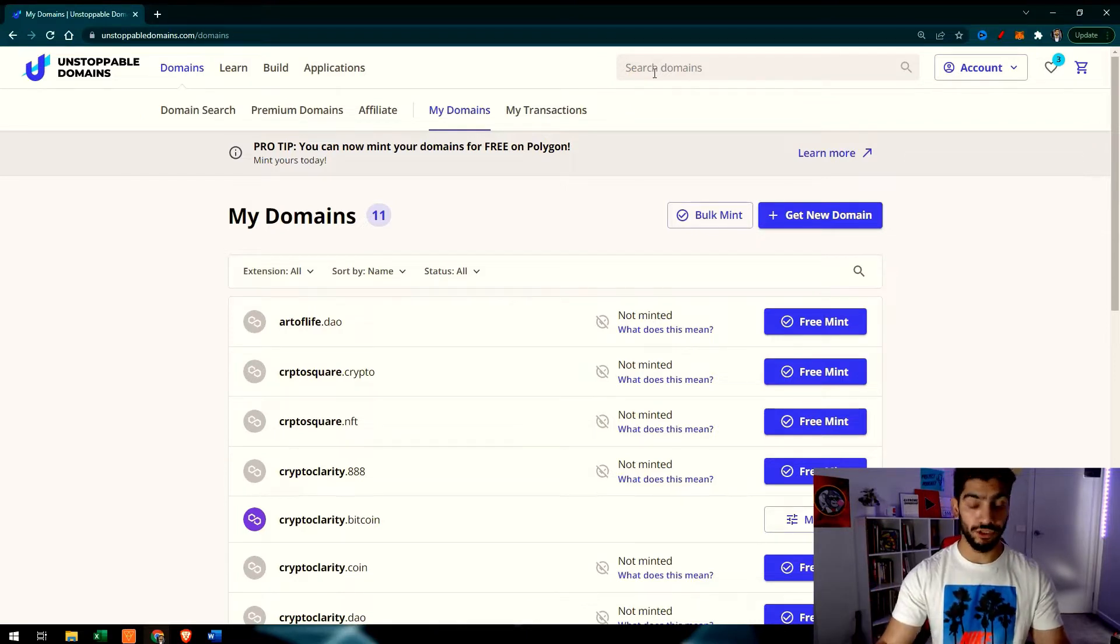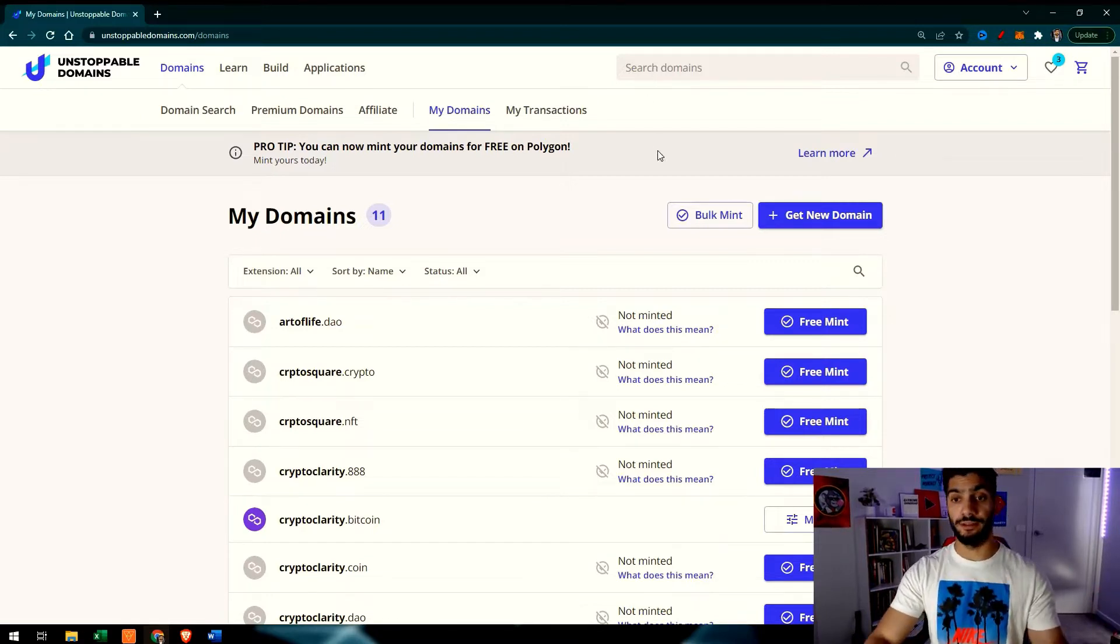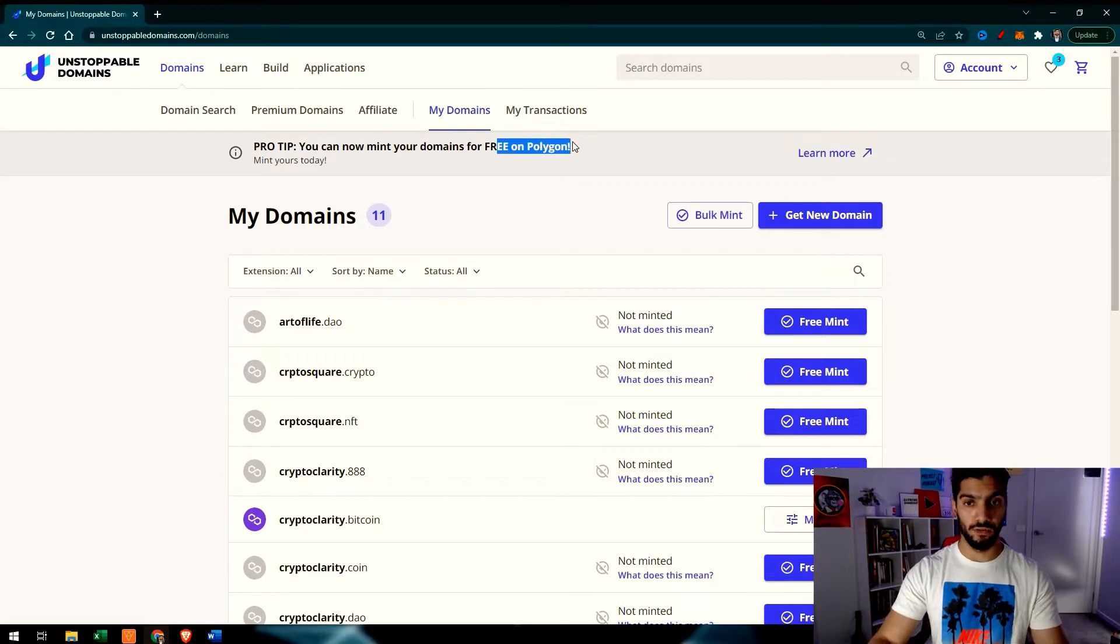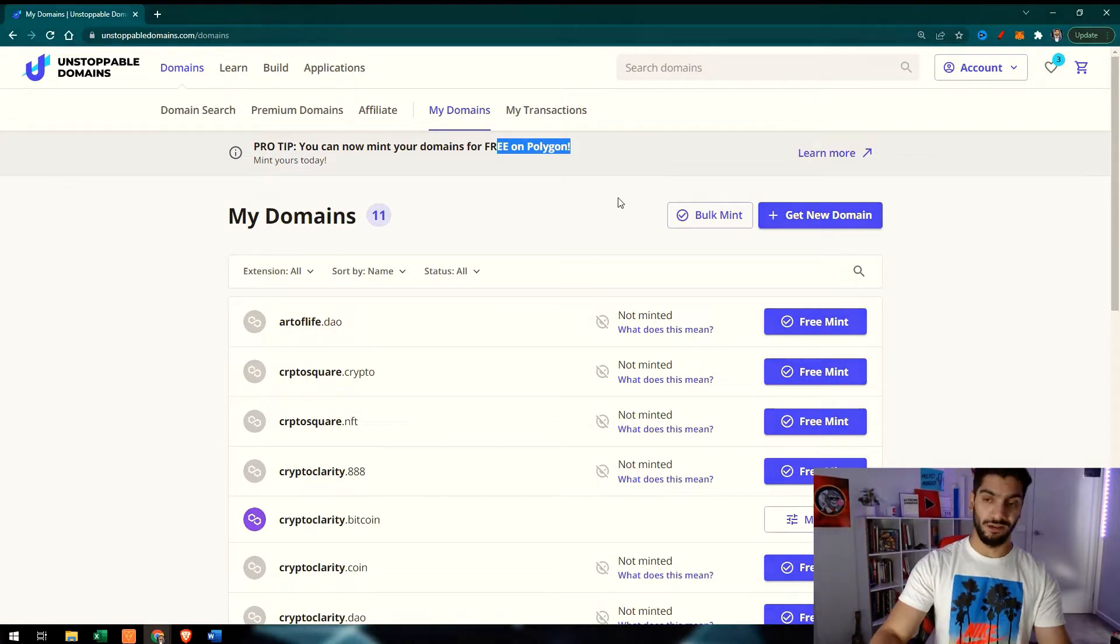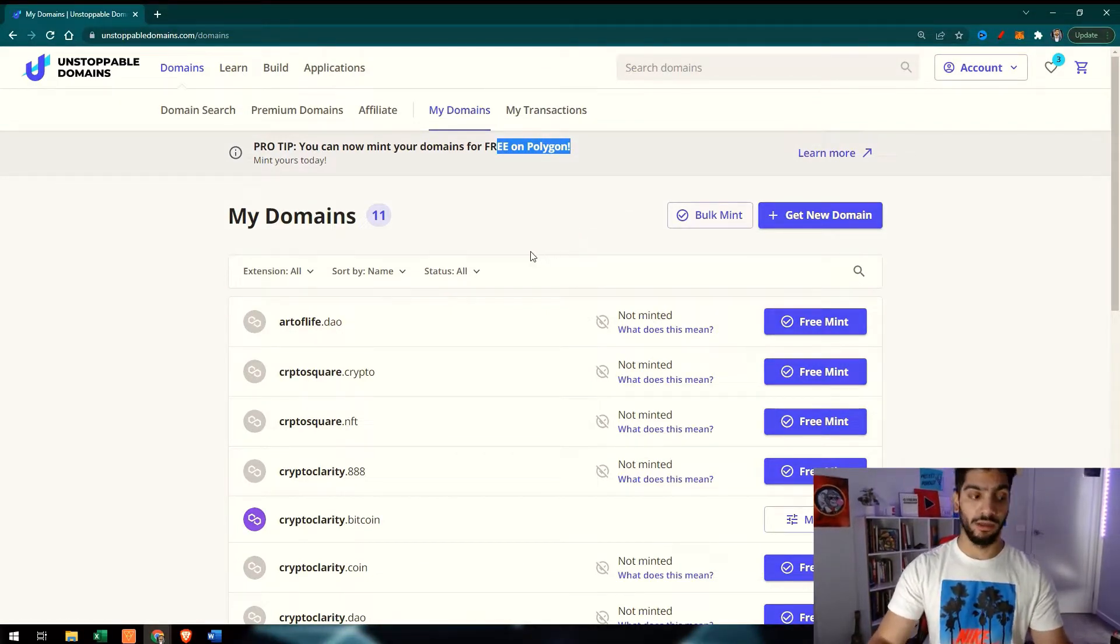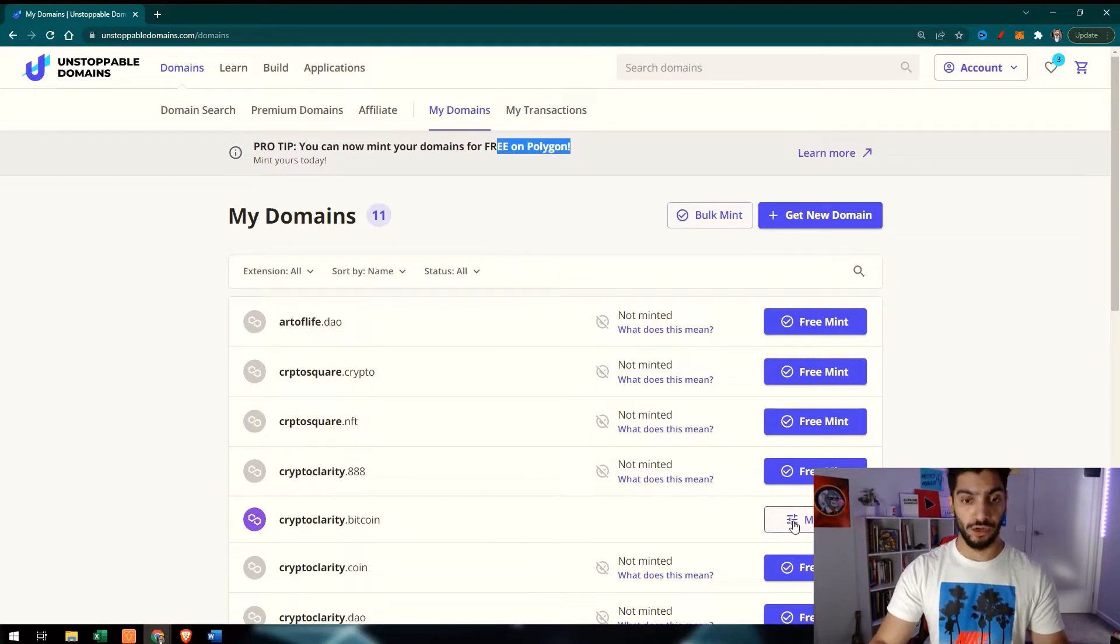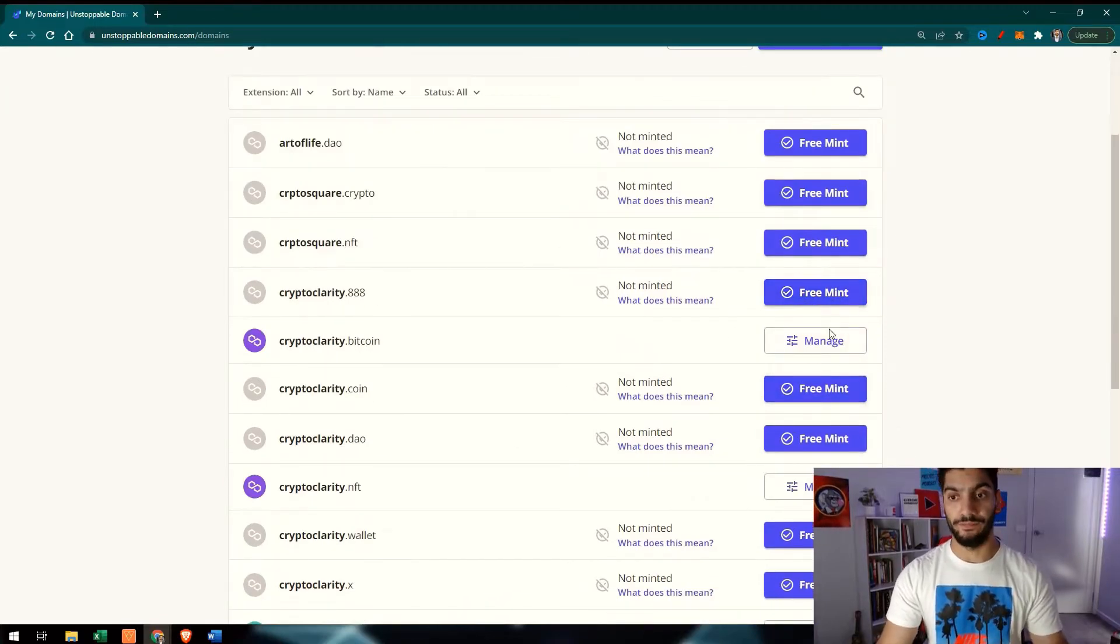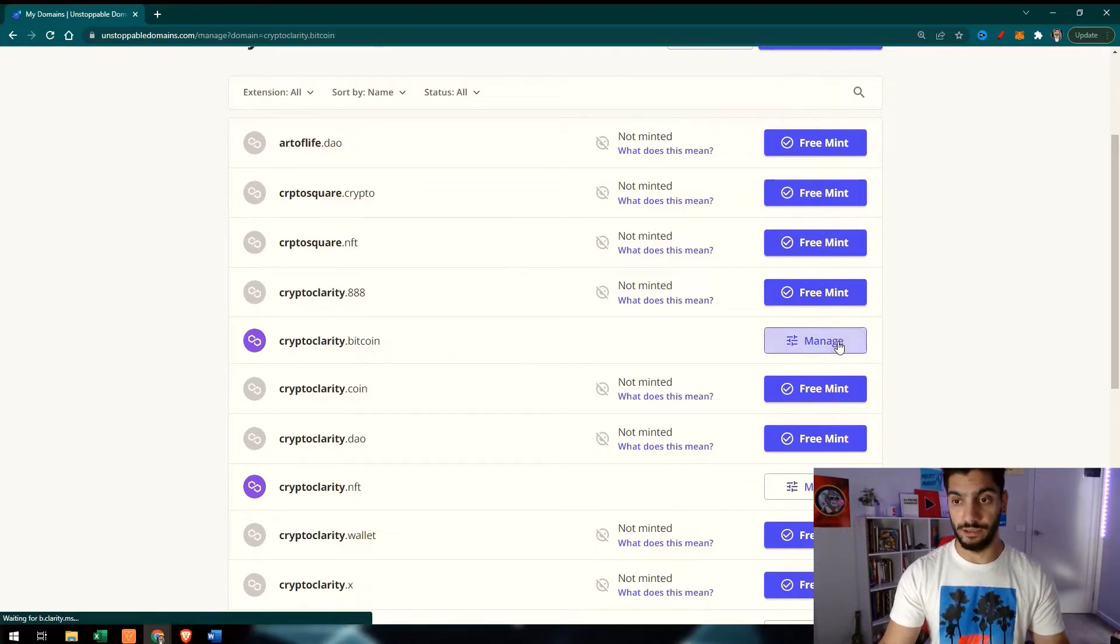The next step would be to mint these domains using Polygon, which is a free way to mint and you don't have to pay anything on it. Earlier it was using Ethereum and now it is not using Ethereum, so it's great. I will show you how to manage this. After you have minted these domain names, you can just go to Manage. I also got a video on how to mint it using Polygon and you can see that video as well.